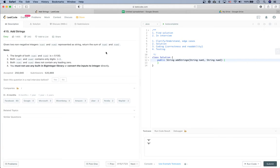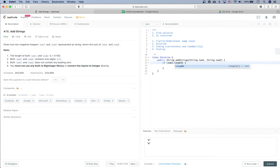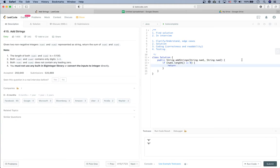For the solution part, there's not much to think about. If this question is asked, it's more about testing your coding ability. Let's directly jump into the coding part. First, check the edge cases: if number one's length is zero, return number two.